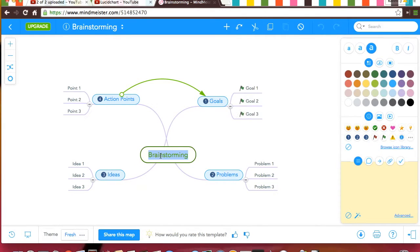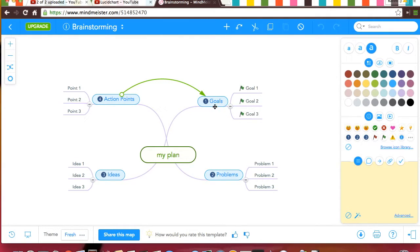From here, you can type in your plan. Then, you can have your goals, problems, ideas, and action problems based on this brainstorming.